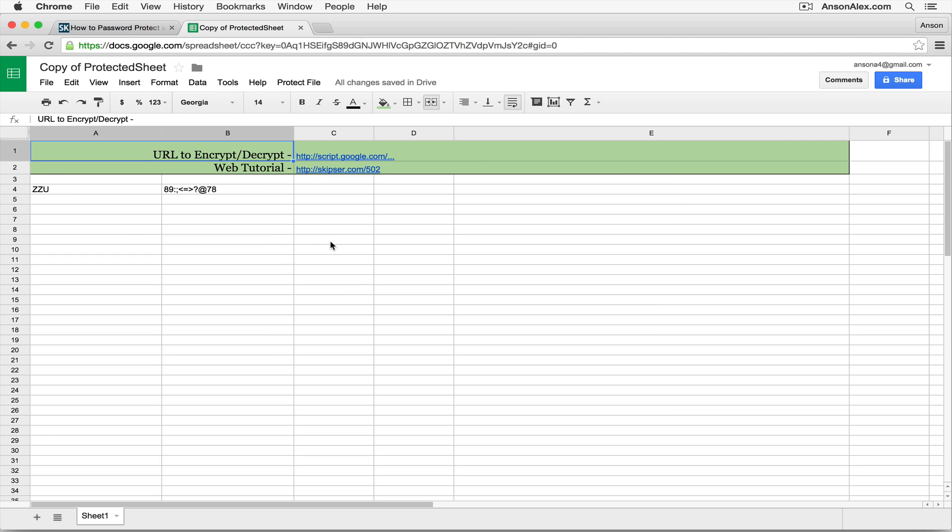So this is the workaround until Google introduces a native option, which I can't believe they haven't done yet. It's very simple to do from a programming standpoint. But this is your workaround to password protect a Google spreadsheet.